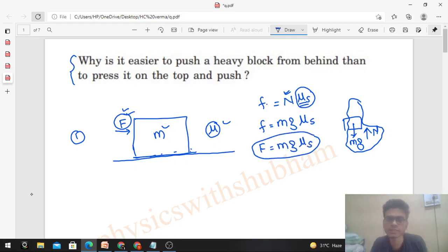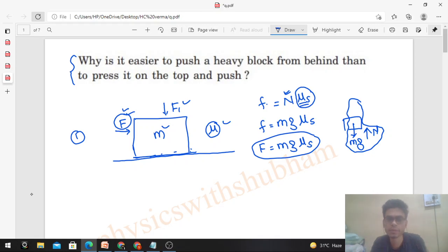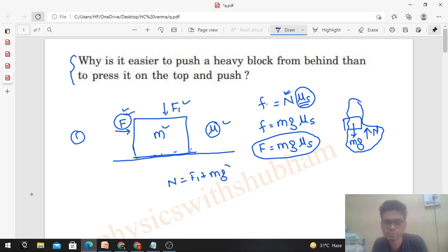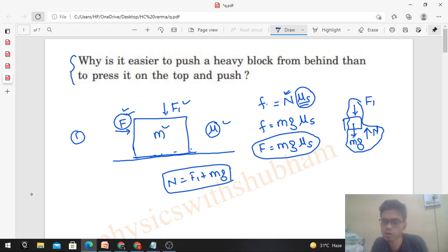Now in the second case, if you push the box with force F₁ from behind at an angle, the normal will become equal to F₁ plus mg. You can see the normal now includes the weight as well as the vertical component of F₁. Therefore the value of normal this time will be equal to F₁ plus mg, and the limiting value of friction will increase accordingly.